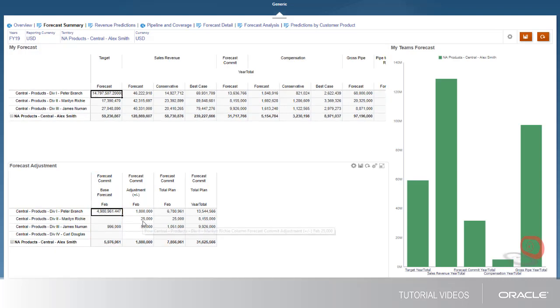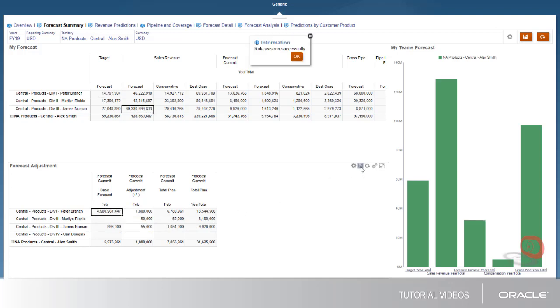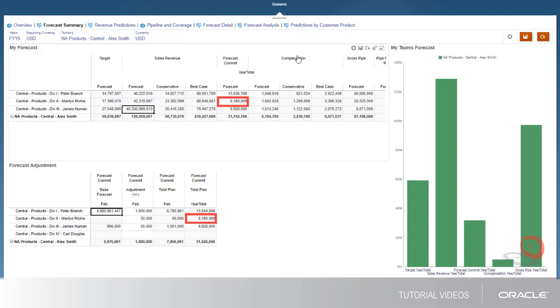To adjust the forecast, you enter plus or minus adjustments in the Forecast Adjustments column and save the changes to submit them. On saving, you'll see that the forecast commitments are populated in the top form, with the adjustment rolled up in the hierarchy.